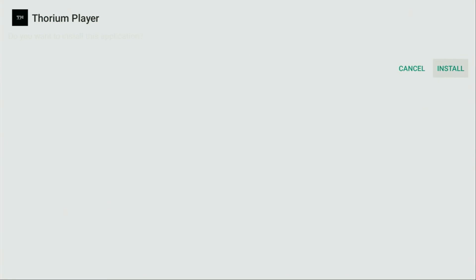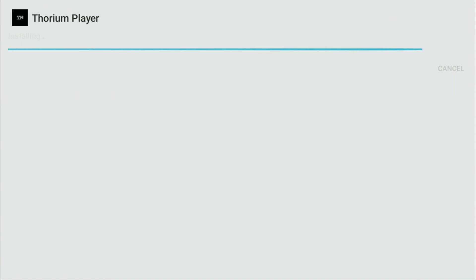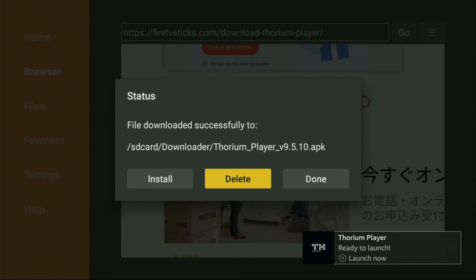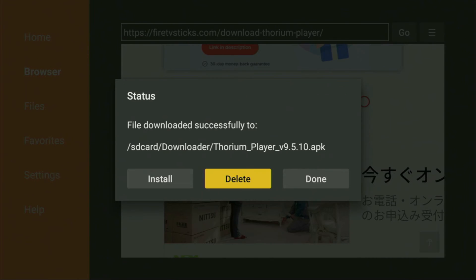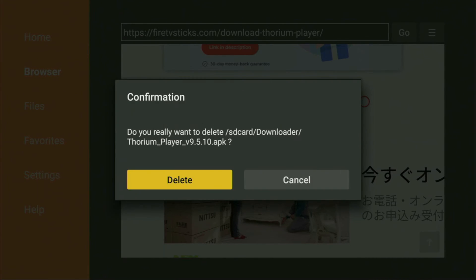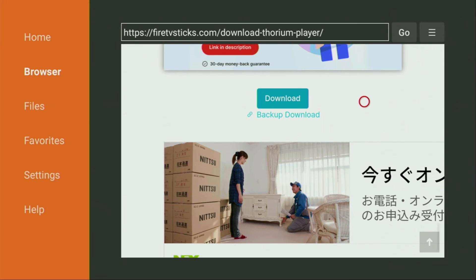Usually it doesn't take long. Click on install right here and wait until the app gets installed to our Firestick. Usually it does not take more than a couple of seconds. After that, do not click on open yet. Instead, press on done because this way we will be able to delete the installation file as we really do not need it anymore. So click on delete and then delete once again.